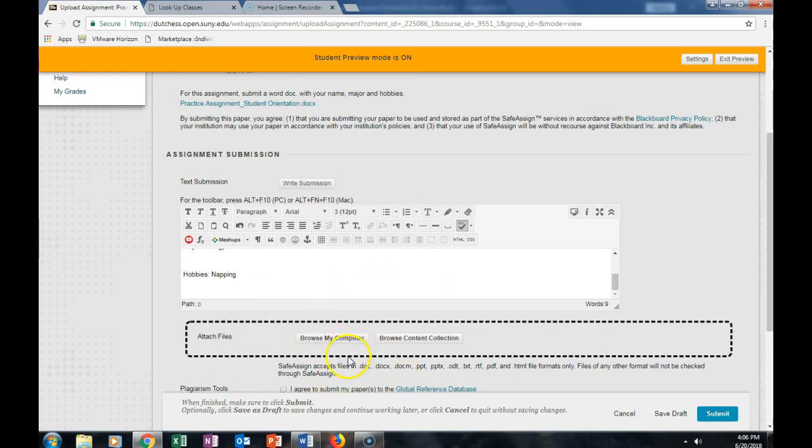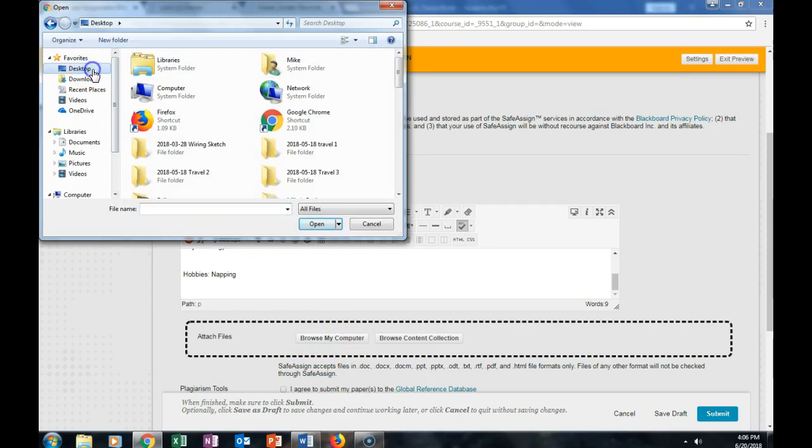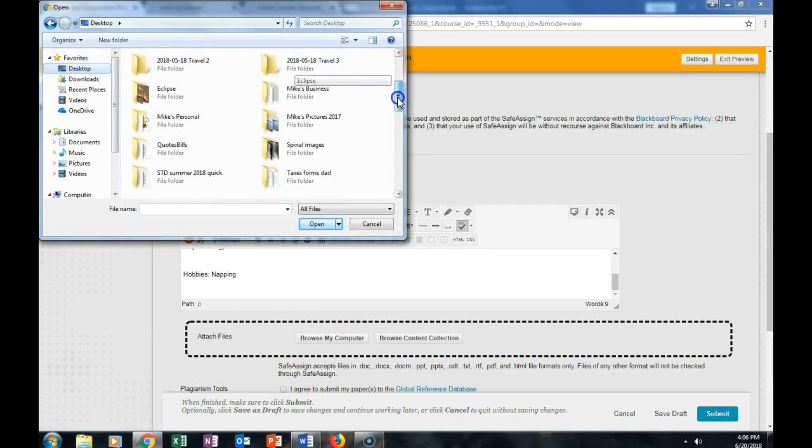I also can submit it by uploading the document into Blackboard. So I would click on Browse My Computer, I would find that document, and then I would submit it.